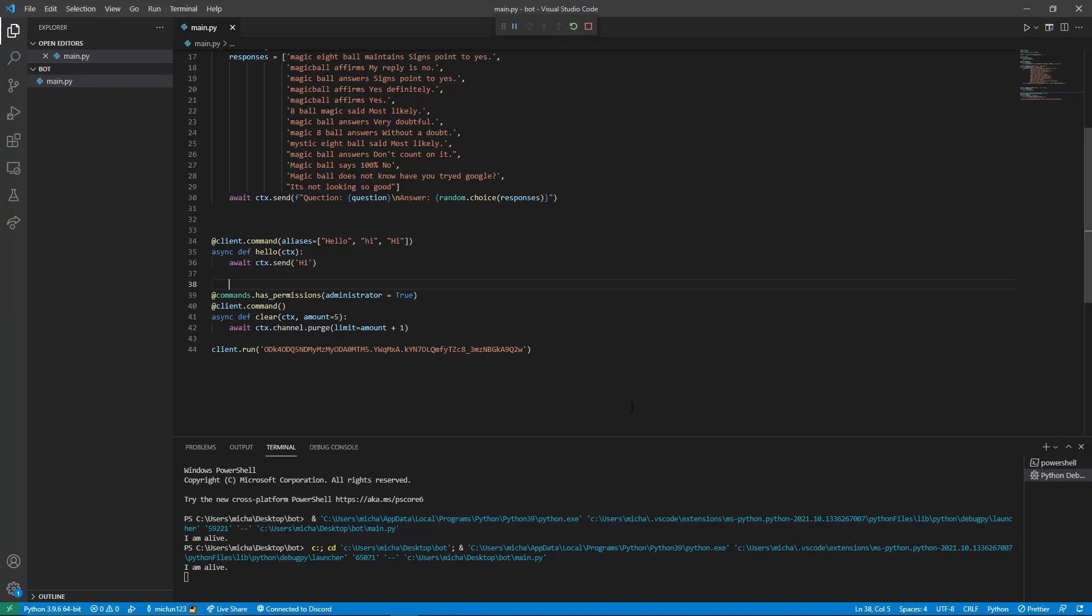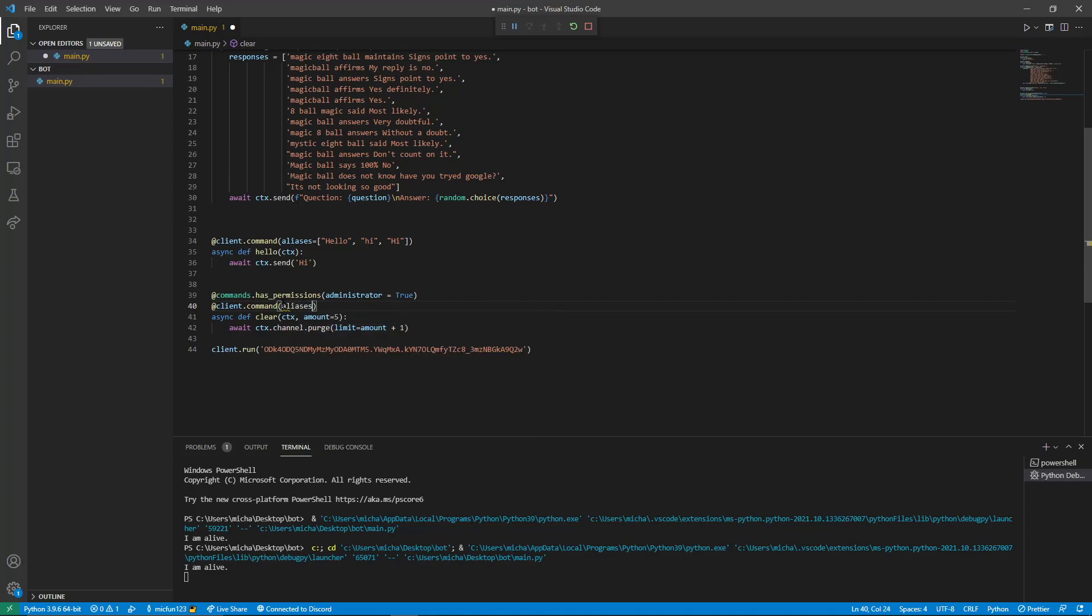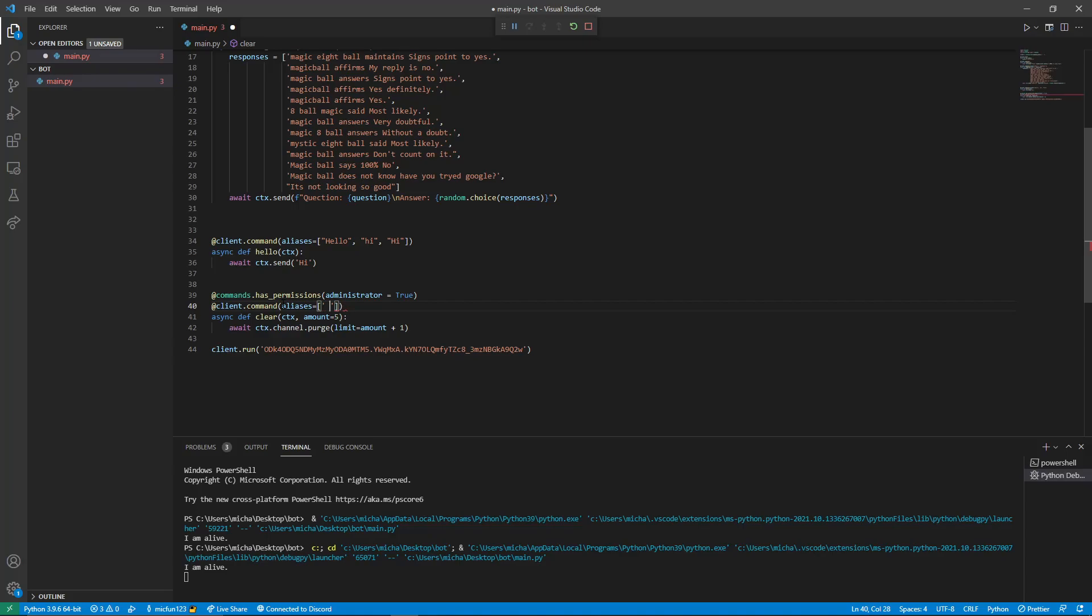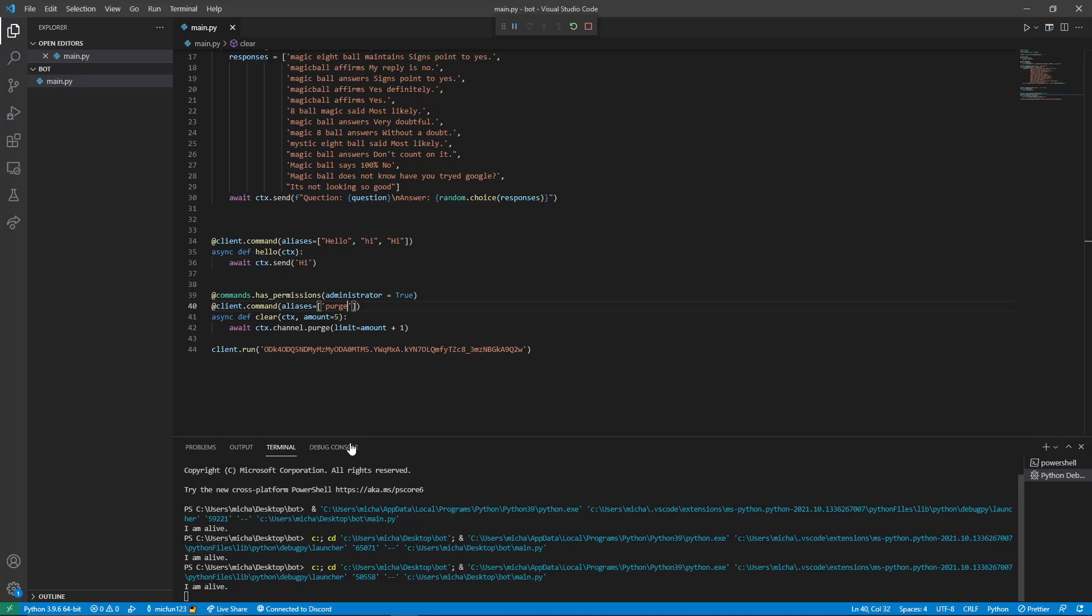And one last thing to make it simple for the user is let's add an alias of purge, because lots of other bots use that instead. So it may get confusing. We're going to do that the same way we did previously. Aliases equal square brackets. We only need one alias, so we're going to do just purge. And save that. Rerun our code. Give it a second to load.